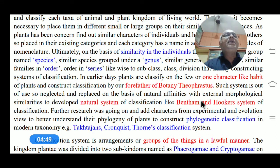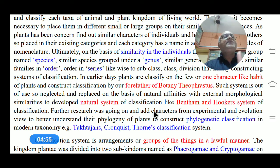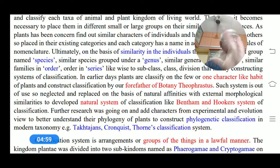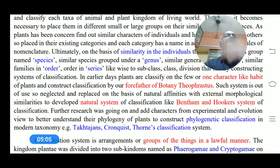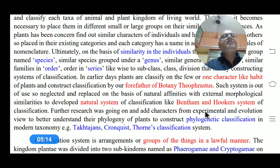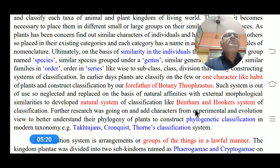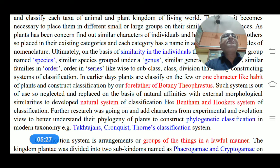Then later, the study of plants was started more systematically. Our forefather Theophrastus, the father of Botany, considered the appearance of the plant — specifically one character, that is the habit. A small plant is called an herb, a medium plant is called a shrub, and a gigantic form of plant is called a tree. Depending upon these cases, he firstly classified plants into three classes. Later, through natural observations in the habitat, such classification was replaced.